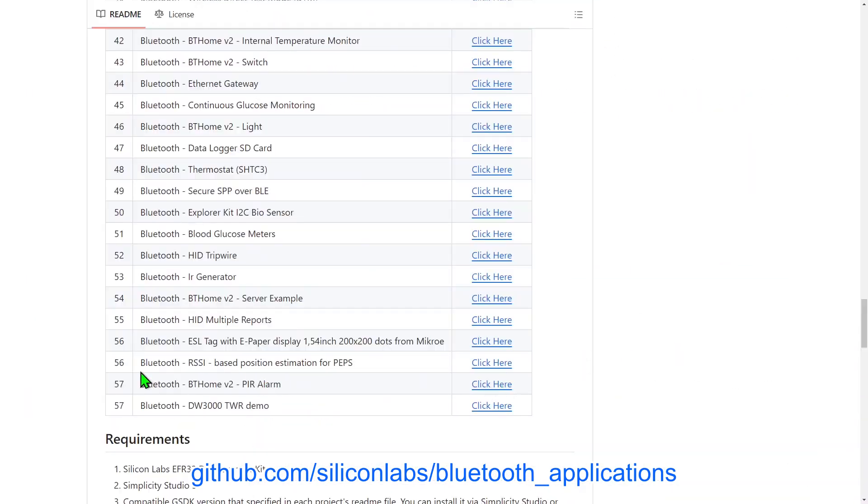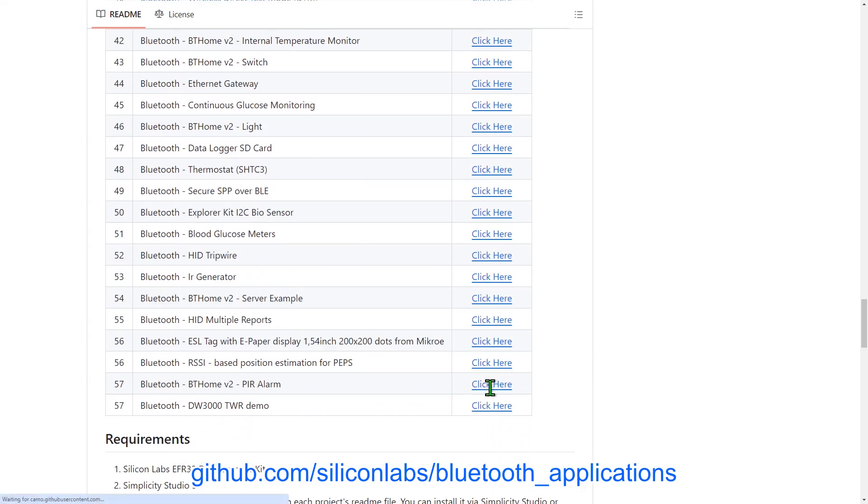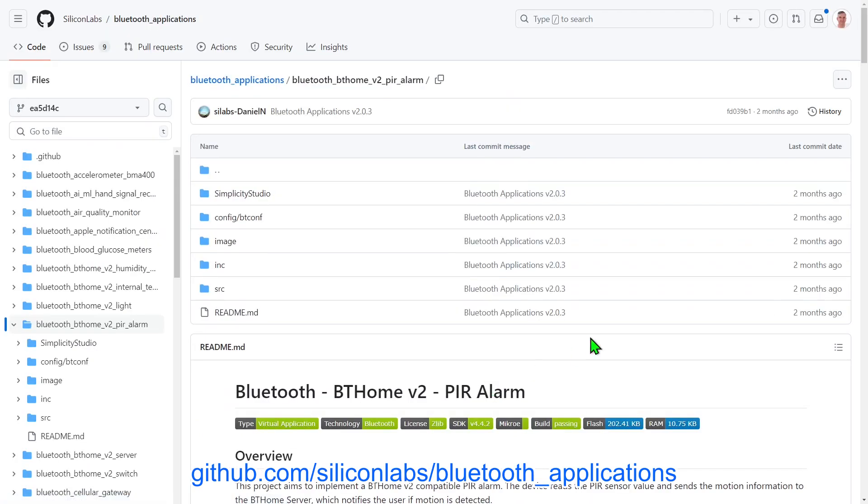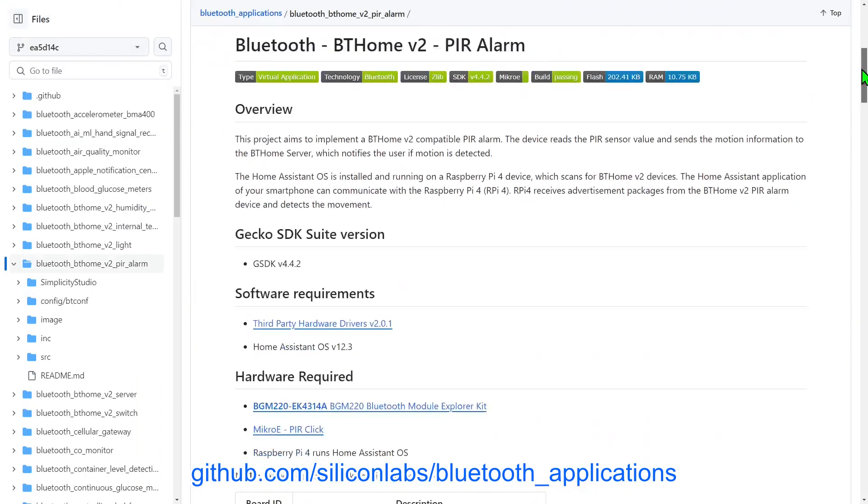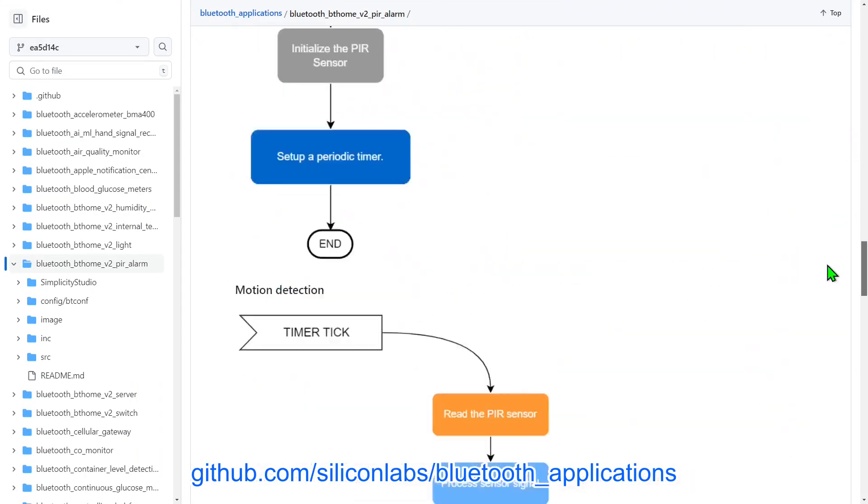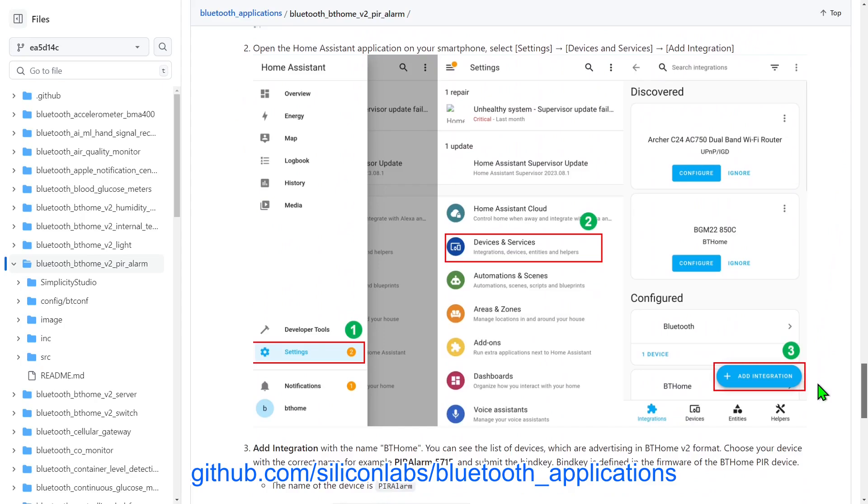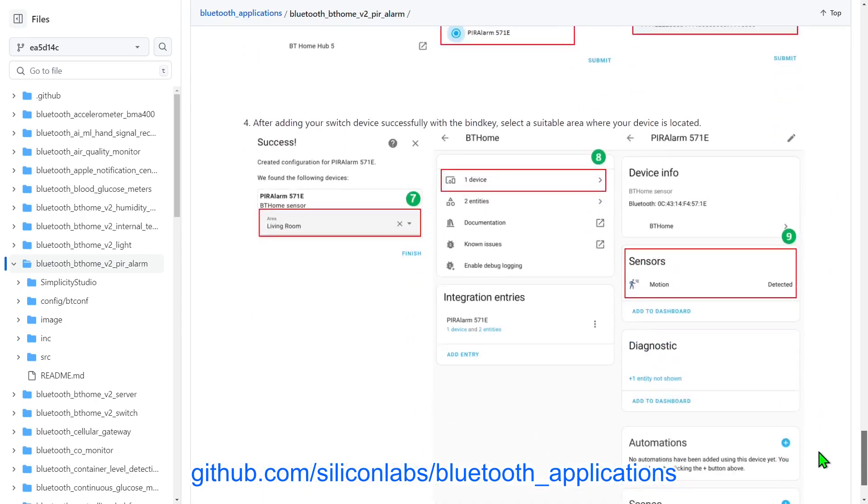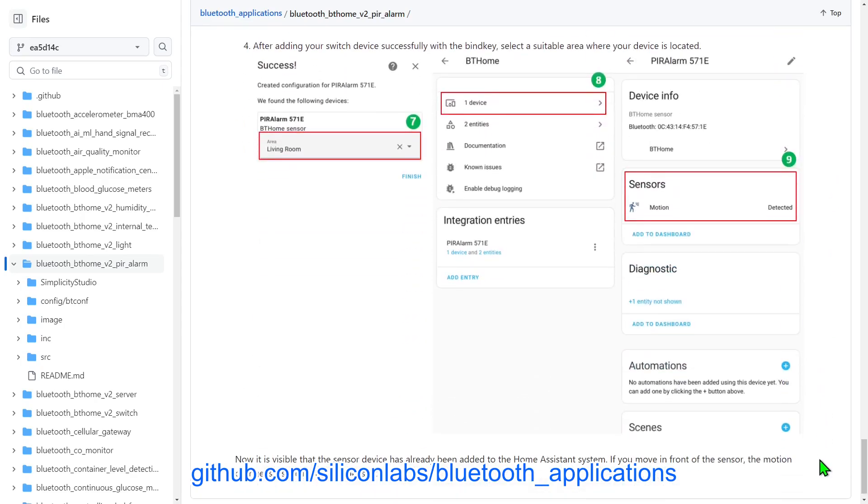There are also examples that work with the BT Home Protocol, which is supported by the open-source Home Assistant Smart Home Platform. These examples show how Bluetooth devices can be incorporated into a Smart Home System, monitored and controlled using the Home Assistant mobile app.